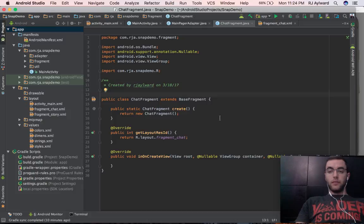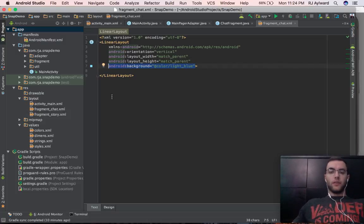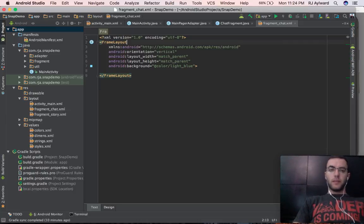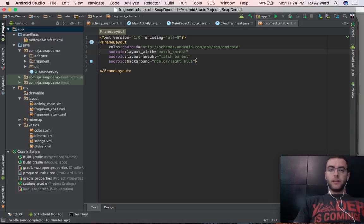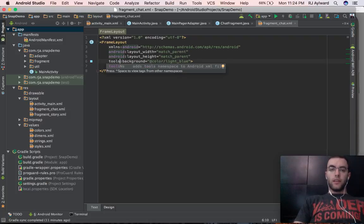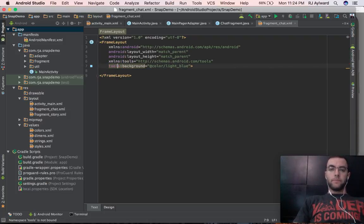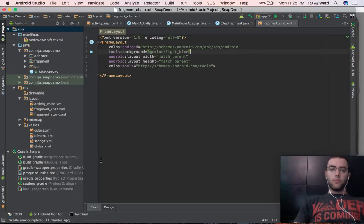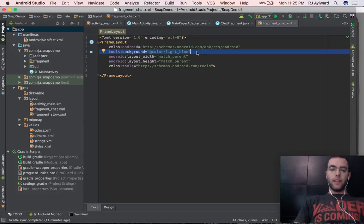So the first thing we're going to have to do is make some alterations to our fragment chat layout. As you can see here, we started out with a linear layout as the root view. We're going to give that a quick switch around — we're going to make it a frame layout instead. Match parent is still good and we can delete the orientation and also the background color. Instead of Android here, we're going to type tools — what tools will do is show this background color in our layout preview, but in the actual code this line will be omitted, so when we render it on the phone it won't have a blue background.